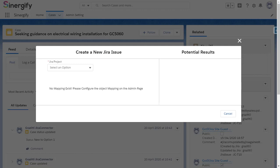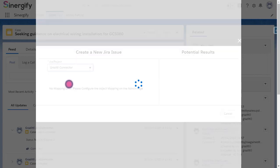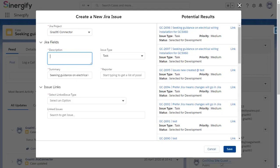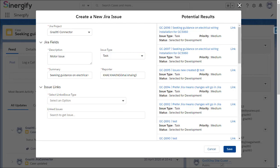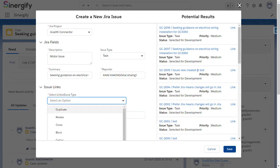A pop-up will appear on your screen. Select a Jira project under which you want the Jira ticket to be assigned. Then enter the details in the fields, like here, we fill details in fields like Description, Issue Type, Summary, Reporter, etc.